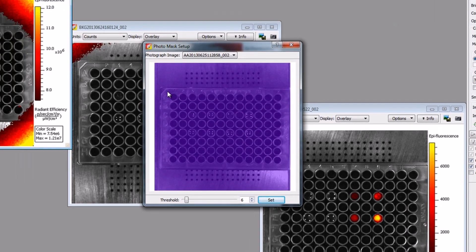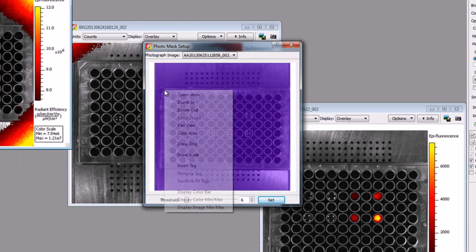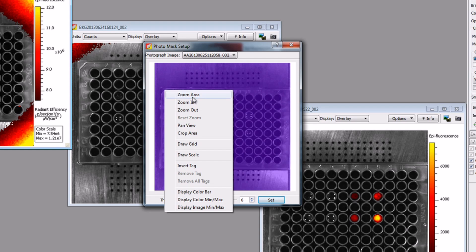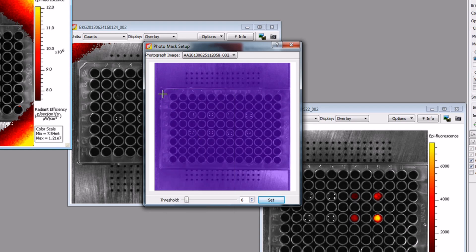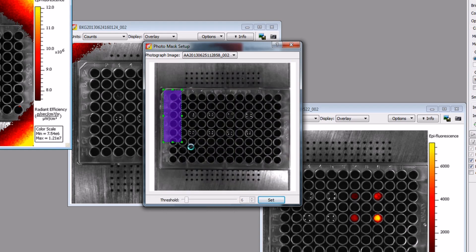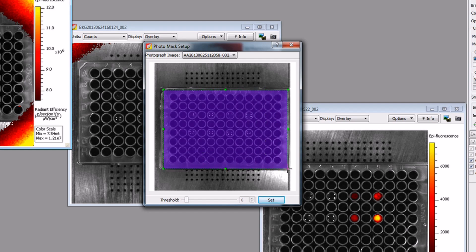For well plates or anything with a dark color, it will be necessary to crop the data. Right-click on the image and select Crop Area. Using your mouse, left-click and drag a rectangular mask over the wells of your well plate. Click Set when done.